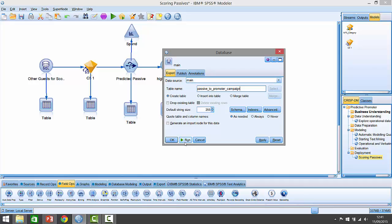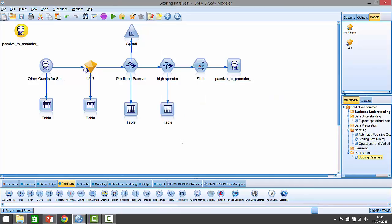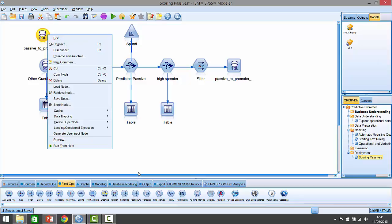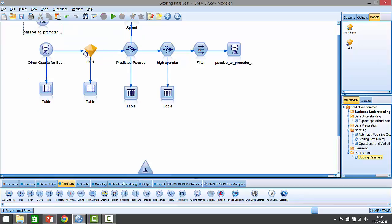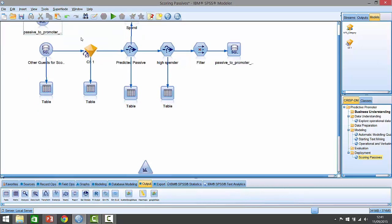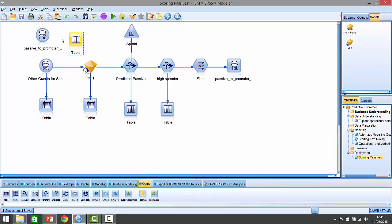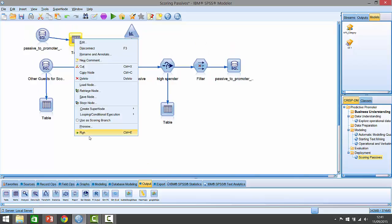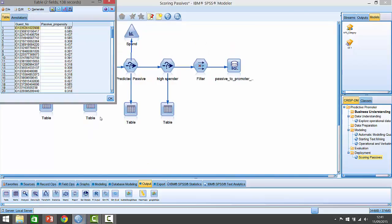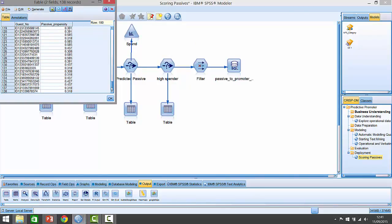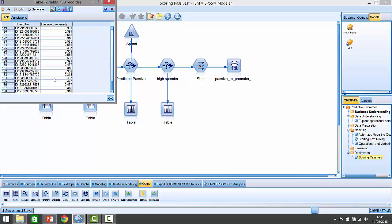If I run that, it will simply punch out a table. I'll ask it to generate an import node so you can see it actually generating that. If I run that, it goes and generates the little import node so I can just check and see what that table looks like in the database. If I add another table onto it, sure enough, when we look at what's produced there, it's produced 138 records of people who have a passive propensity shown down the side here and their guest number is shown as well.